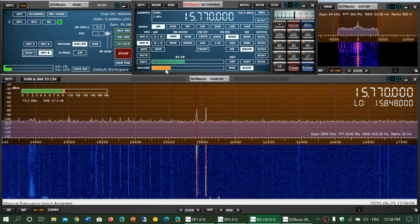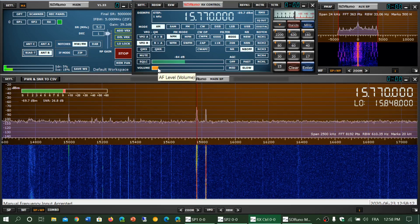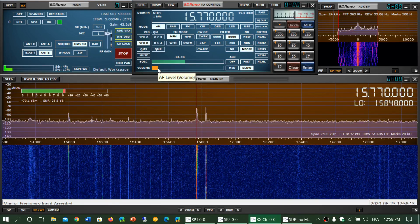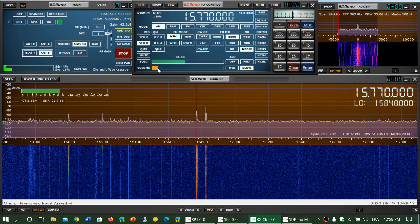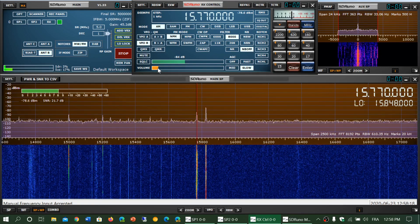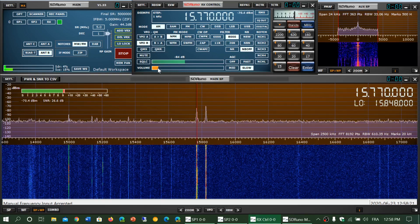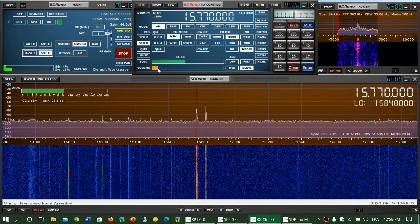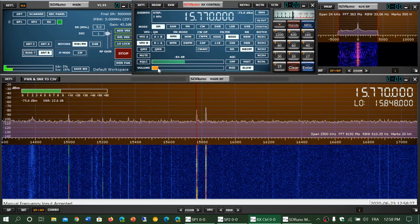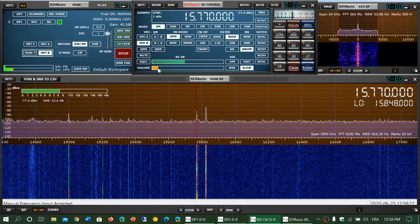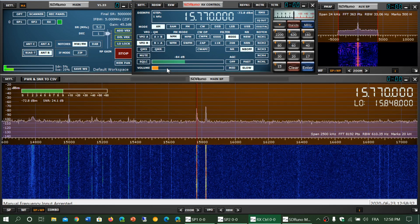Now listen to the audio again. Now the audio is perfect — there's no distortion in it. So that's one thing that seems to surprise a lot of people. Make sure that the low frequency, the local oscillator frequency, and the main frequency you're tuned to are different, or else you will have AM distortion when listening to AM mode signals.